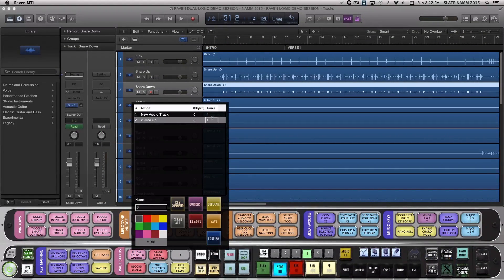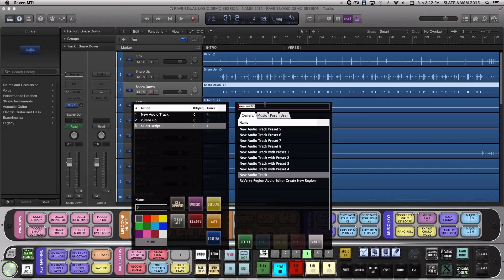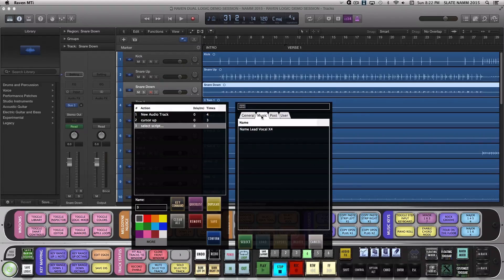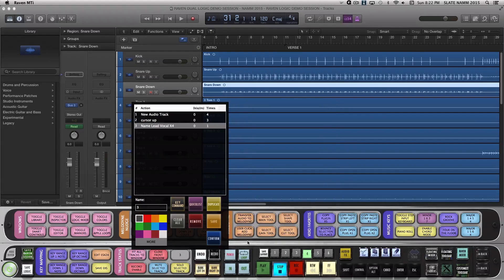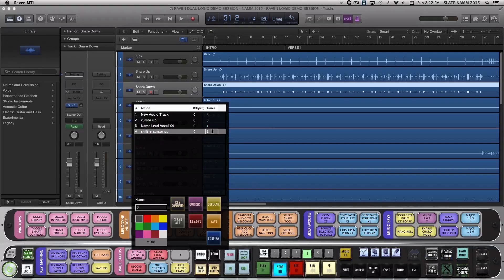Now hit Key Command and hit Cursor Up on the keyboard. Then let's repeat this 3 times to move our selection to the top of our 4 new audio tracks.